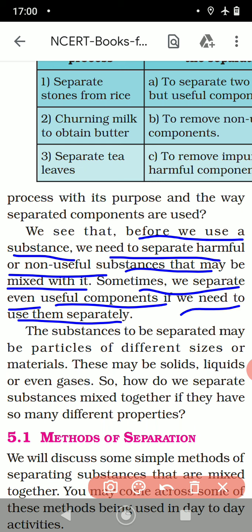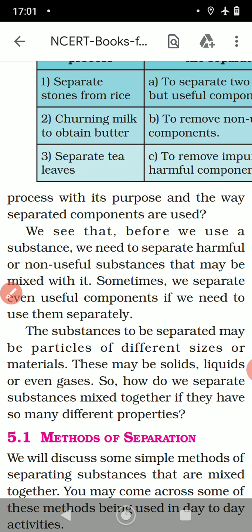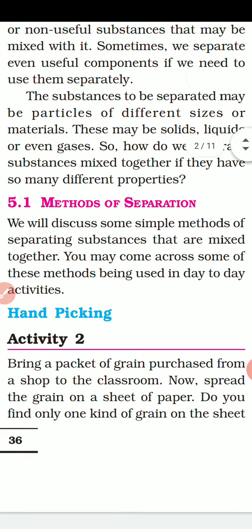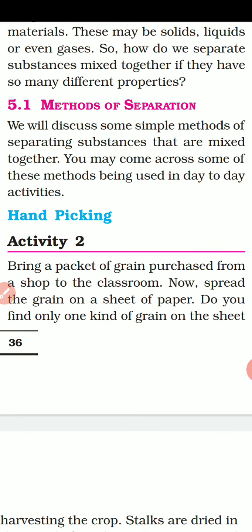The substances to be separated may be particles of different sizes or materials. These may be solids, liquids, or even gases. So how do we separate substances mixed together if they have so many different properties? We will start the different methods of separation. We will discuss some simple methods of separating substances that are mixed together — you may come across some of these in day-to-day activities.